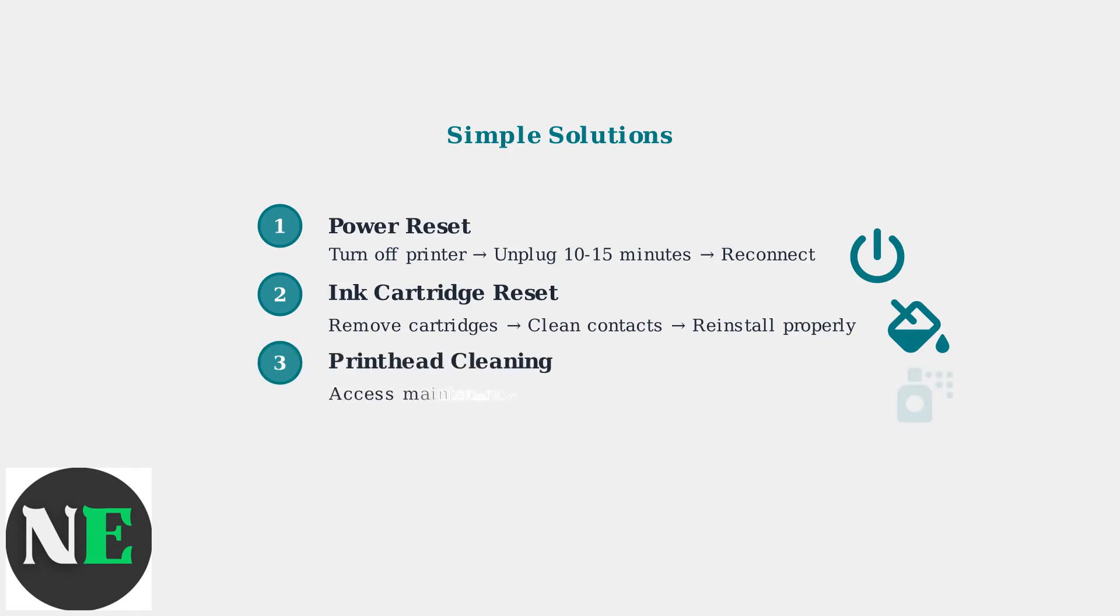Step three is printhead cleaning. Access your printer's maintenance menu and run the deep cleaning cycle two to three times, then print a nozzle check pattern.